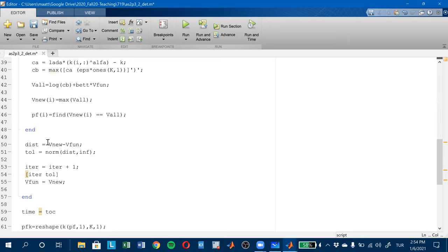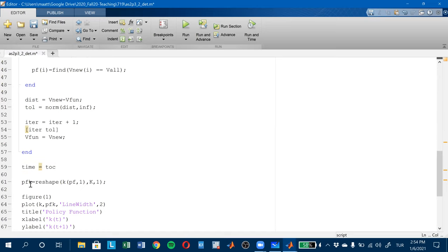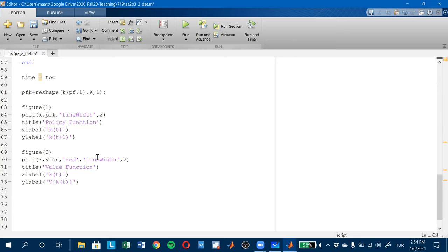The distance is the norm of the difference between V_new and V_fun. Then I look at the time — how much time has passed. Then I reshape the policy function, et cetera, and then I'm going to draw them. So let's run this.